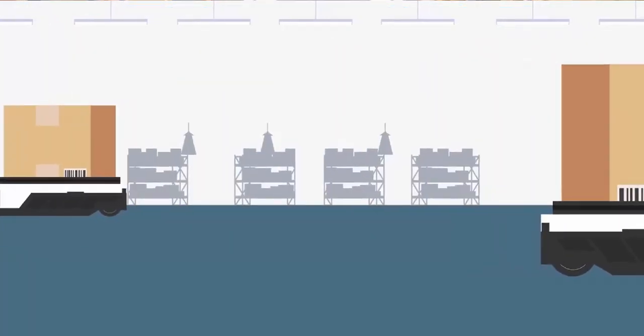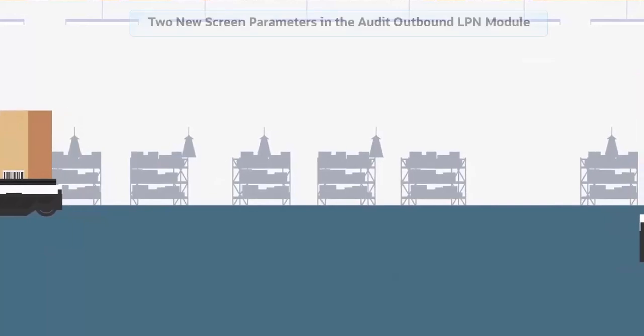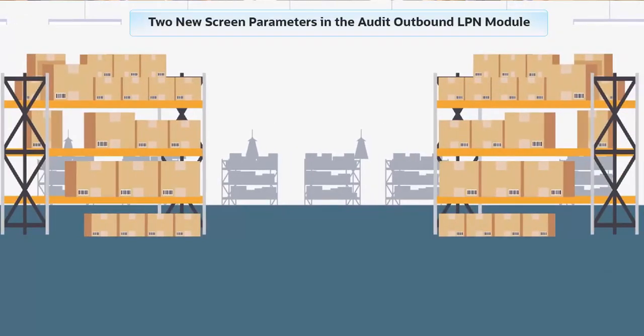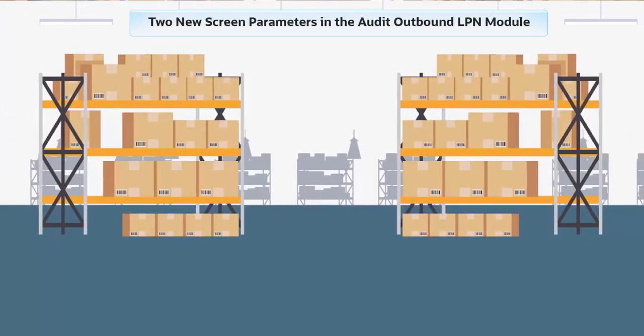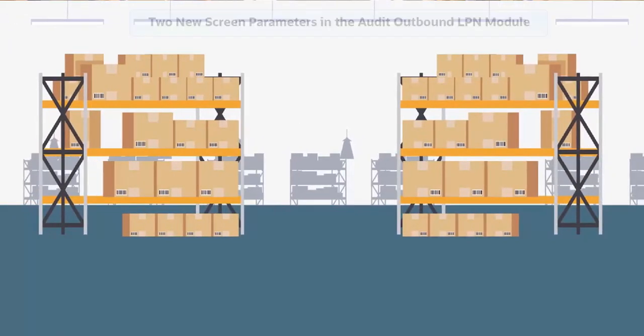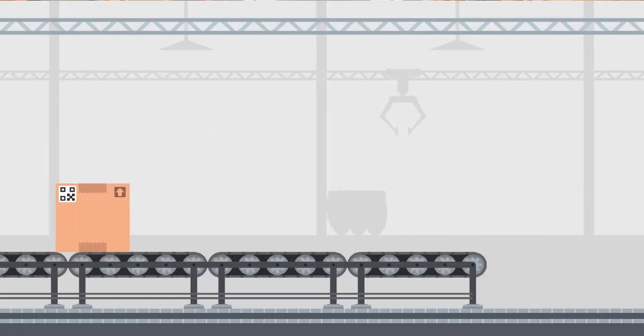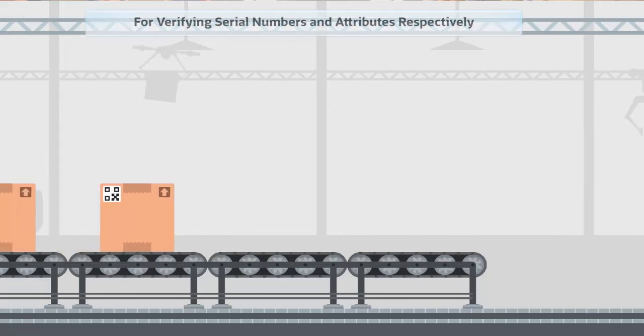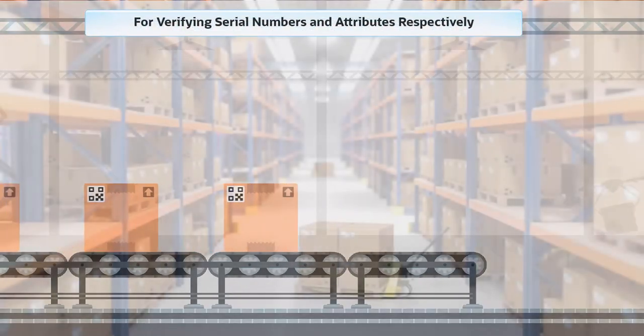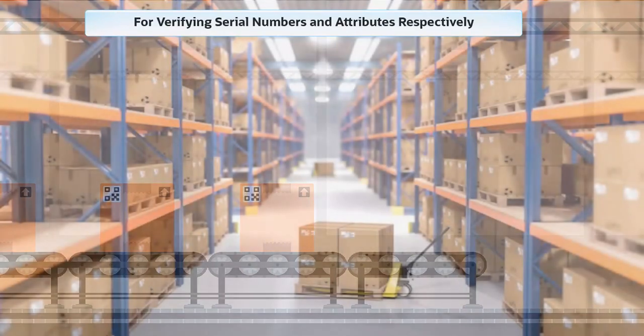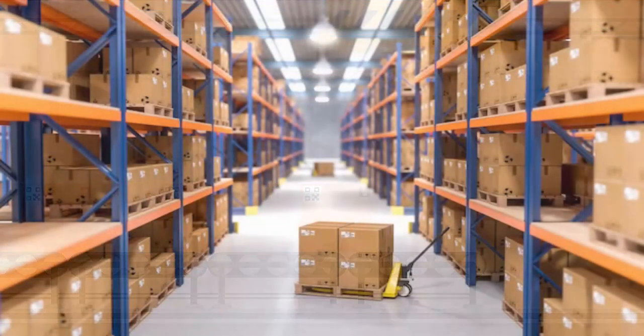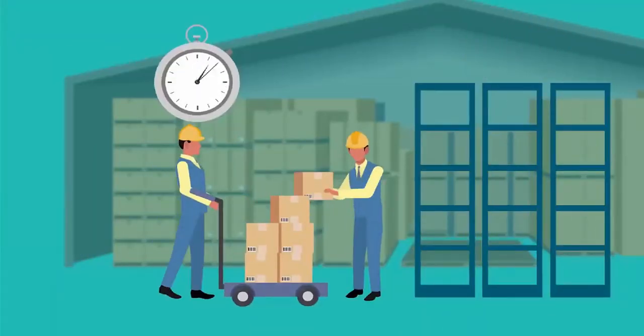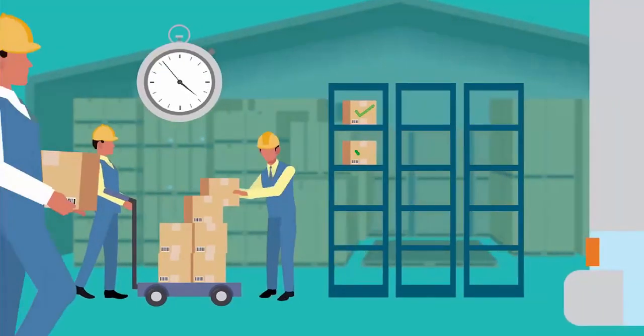Oracle Warehouse Management has added two screen parameters in the audit outbound LPN module that allow you to skip or set additional prompts like expiry or other inventory attributes for verifying serial numbers and attributes respectively. This makes entering batch numbers much easier.